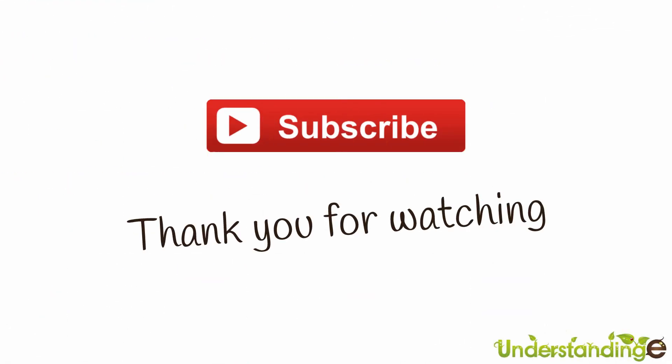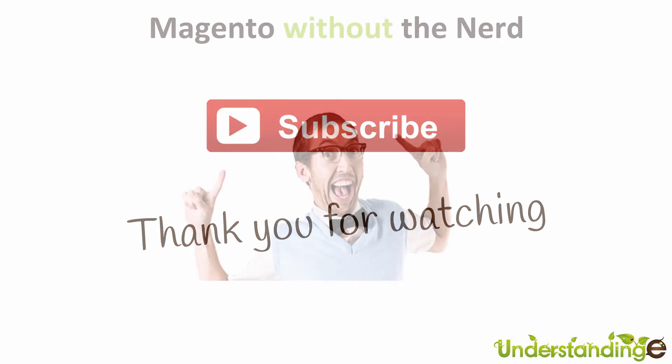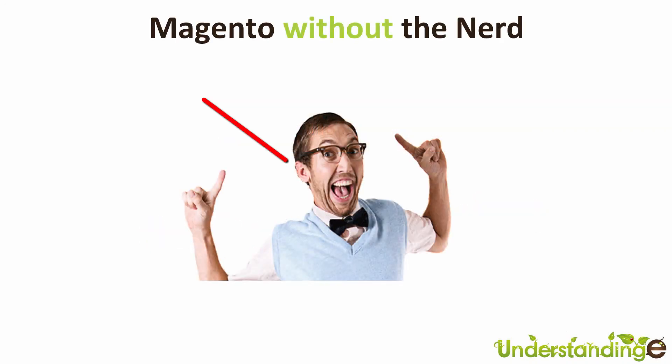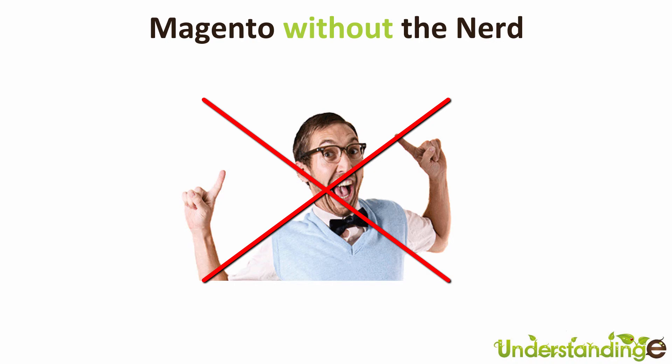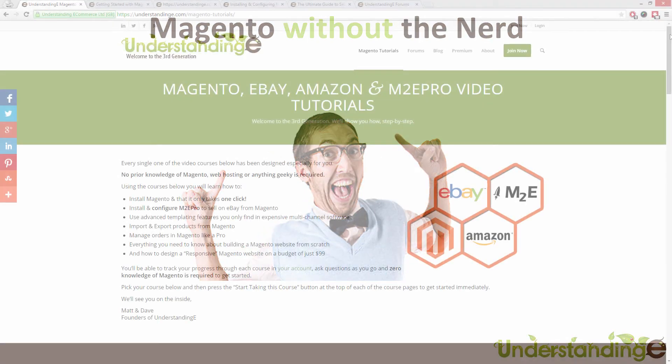So from myself Matt and me Dave we hope that you found this video tutorial helpful. If you have then let us know by leaving a thumbs up on this video below or subscribing to our YouTube channel. We believe to use Magento you don't need a degree in nerd and we've created over 300 step by step video tutorials at understandinge.com to help you.